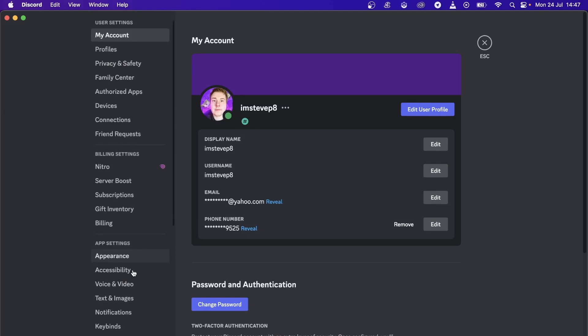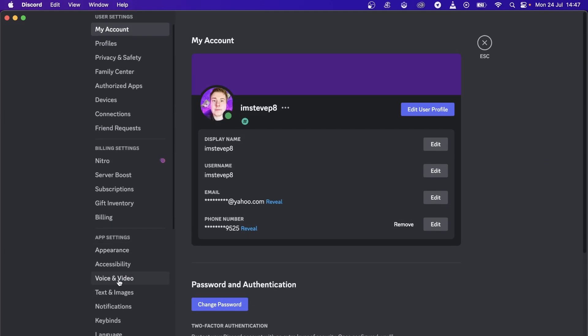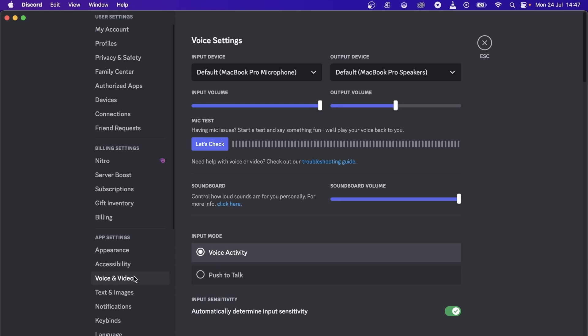Scroll down on the left panel and look for the voice and video option. Click on that and make sure you have the correct input device selected here. This is very important.